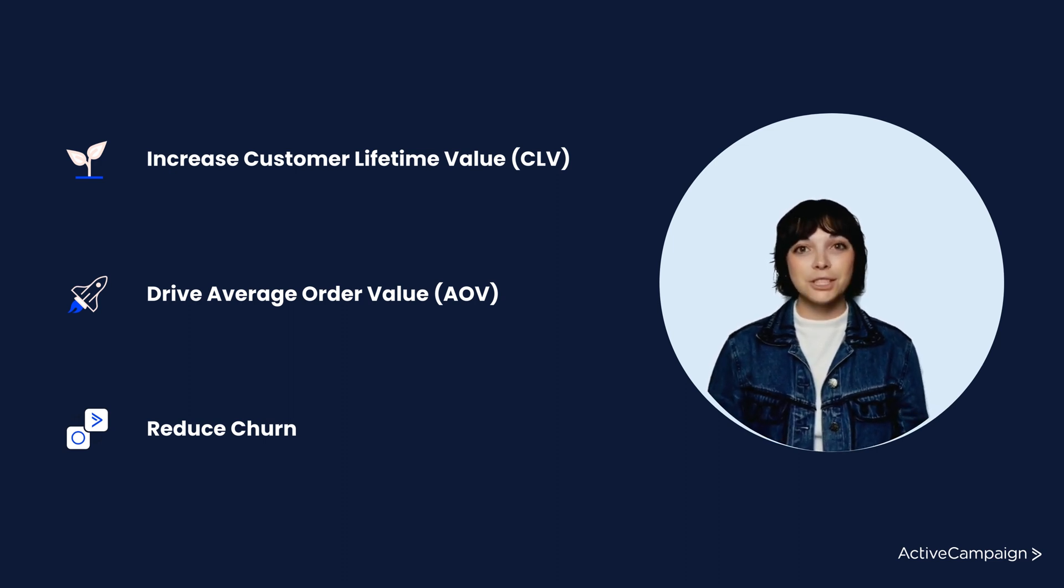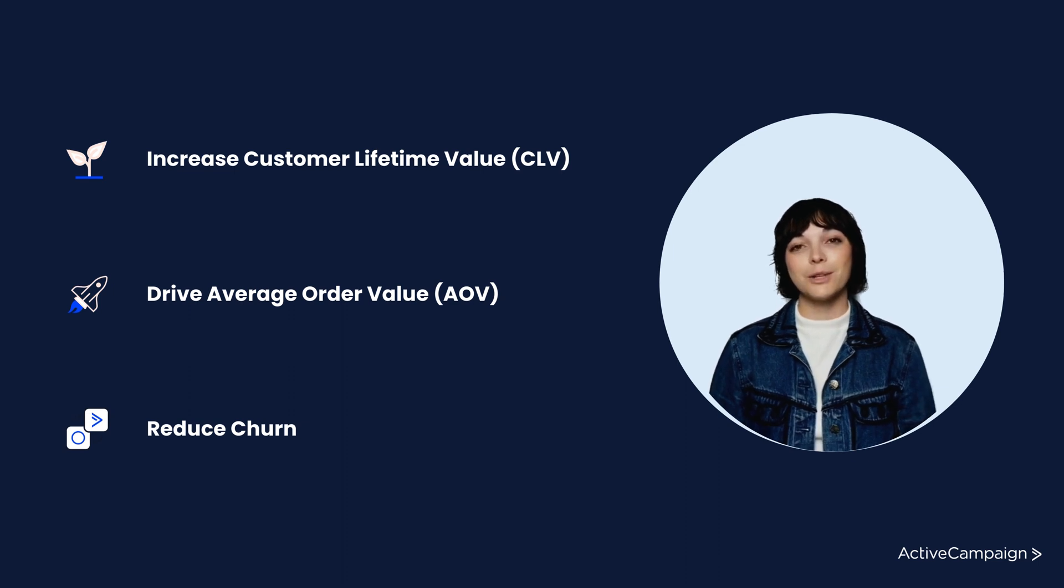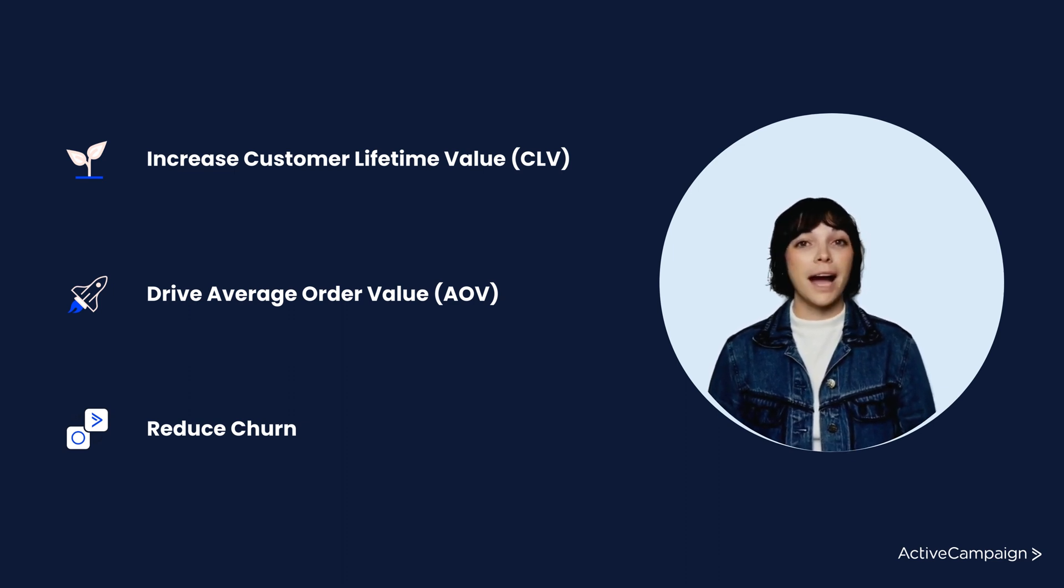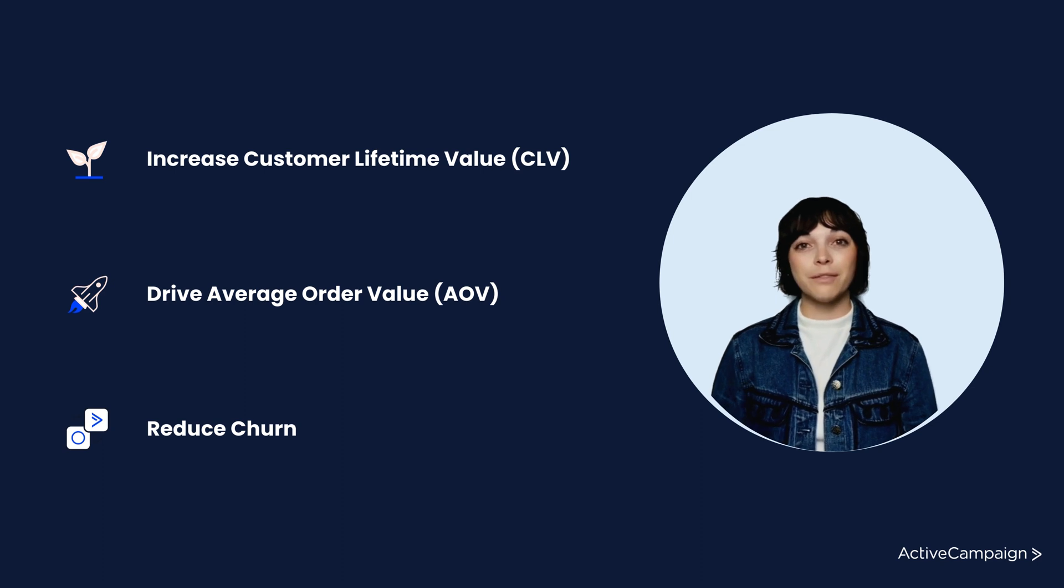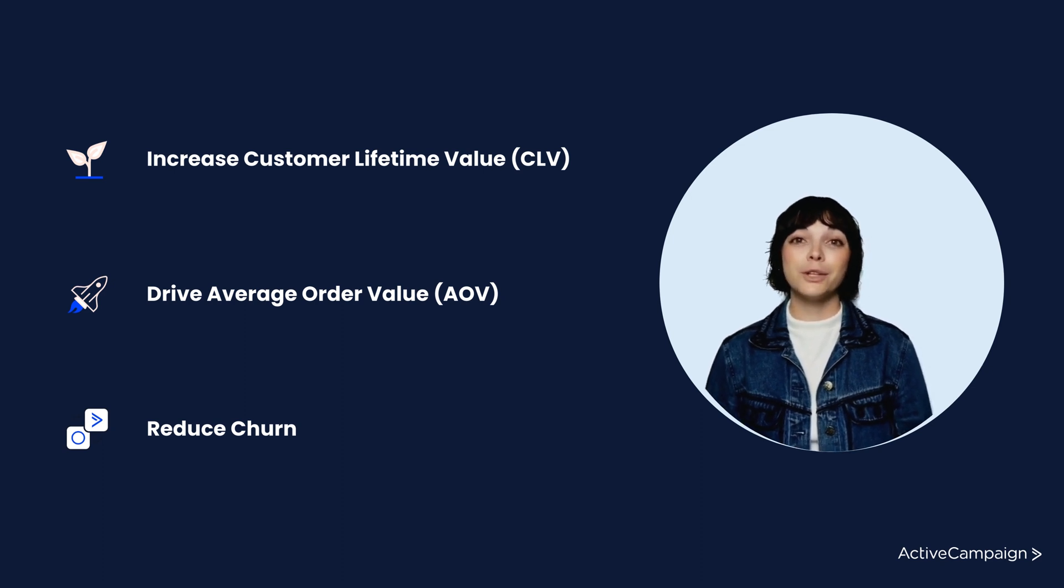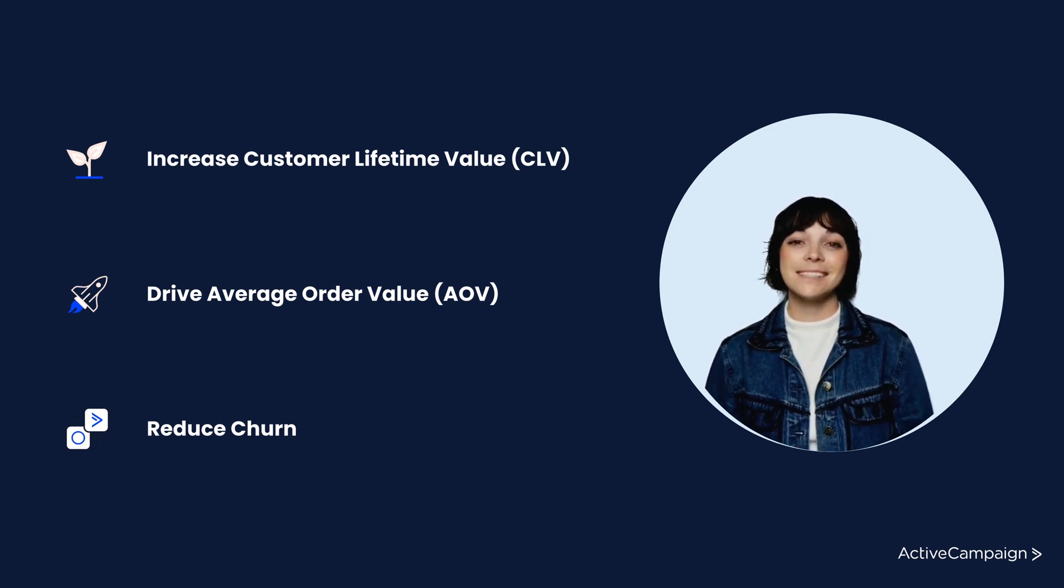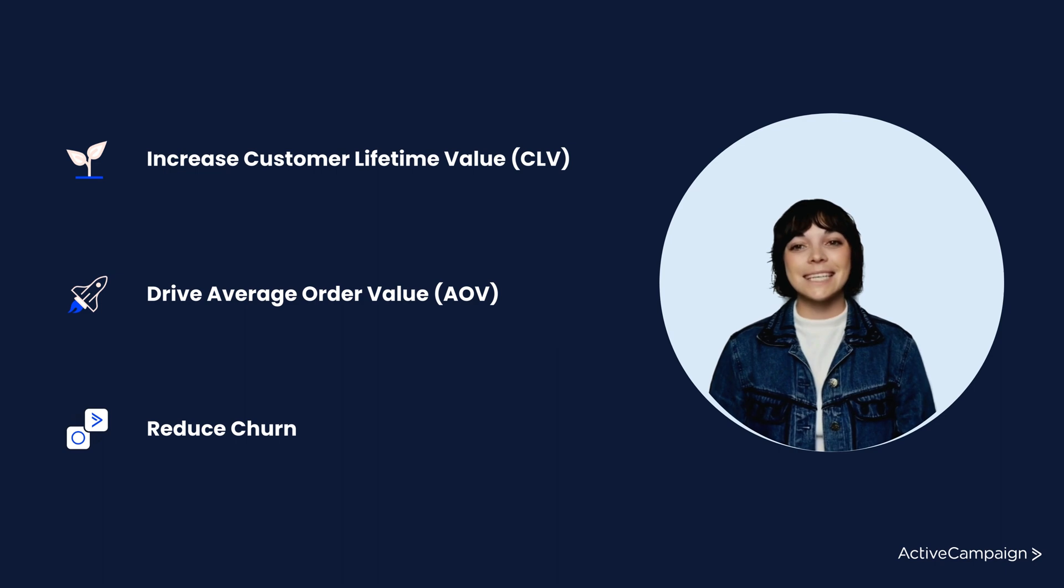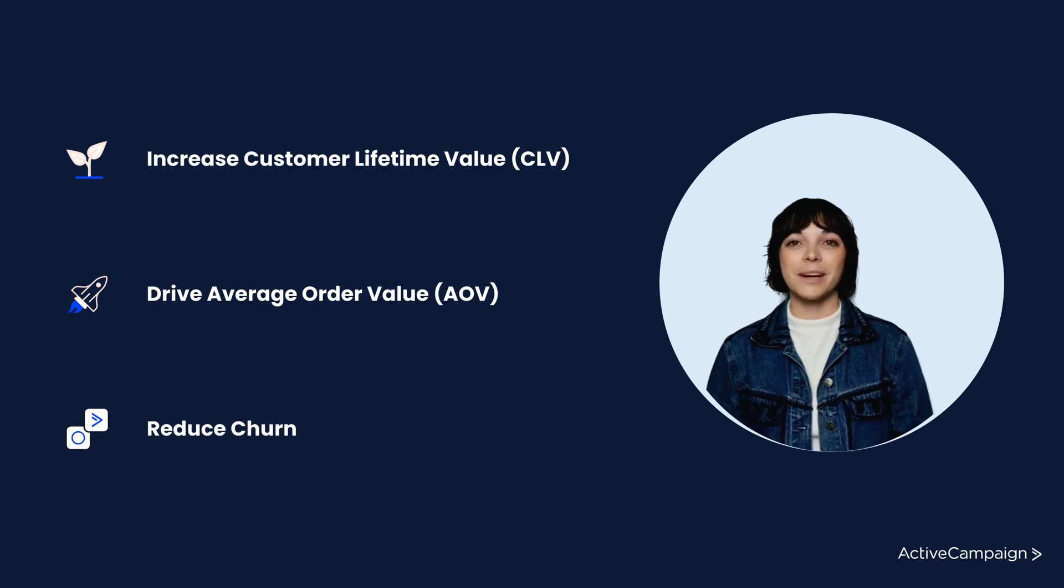By leveraging this integration, you have the opportunity to increase customer lifetime value, drive average order value, and reduce churn for your business. Let's go ahead and walk through how easy it is to set up your connection.